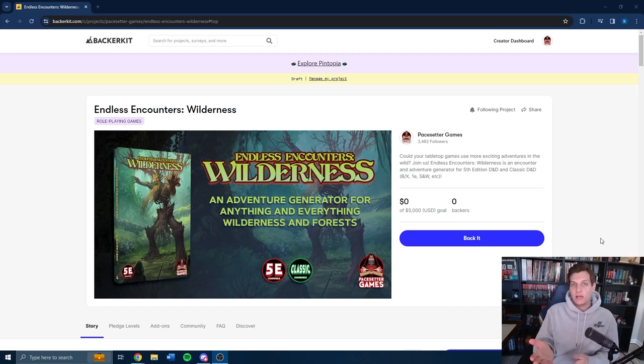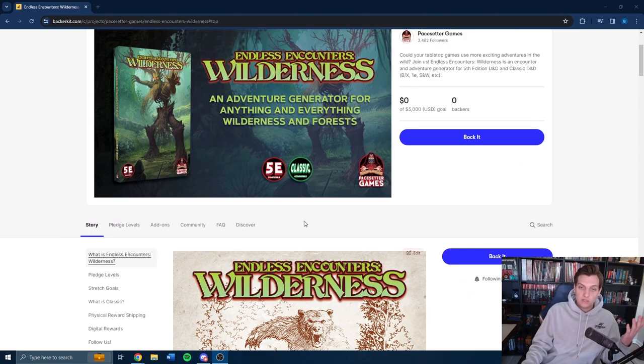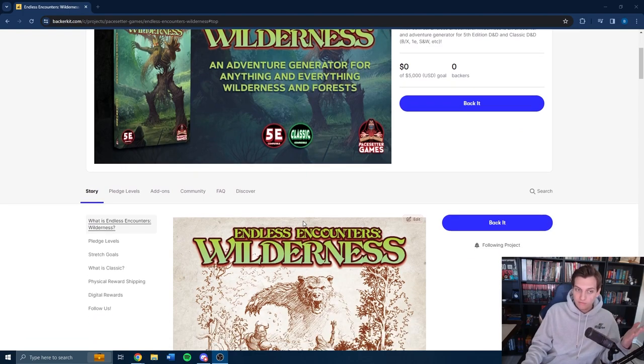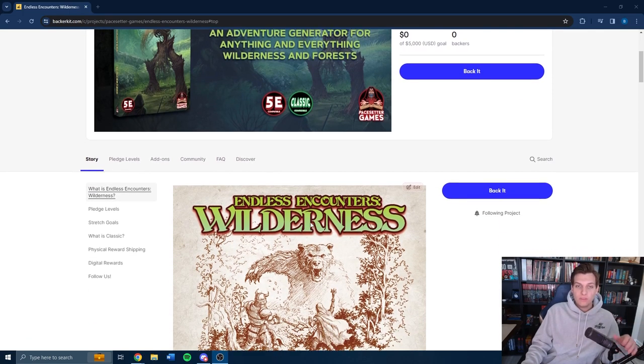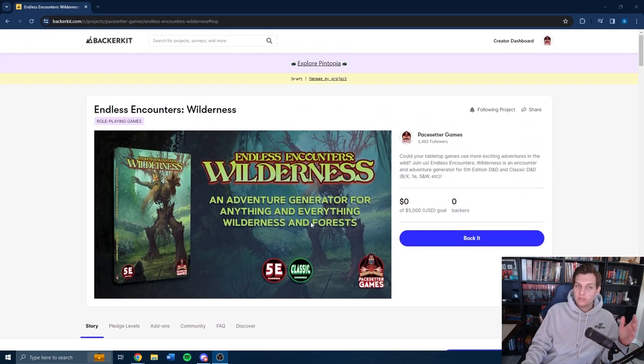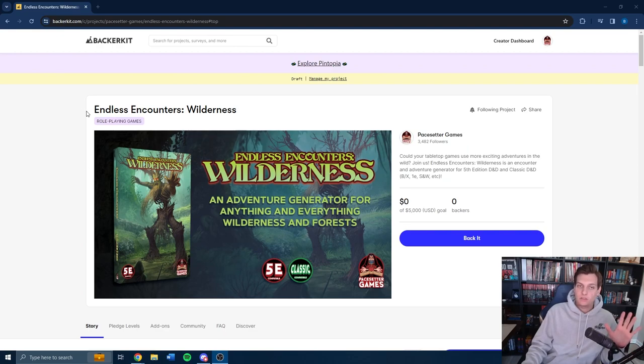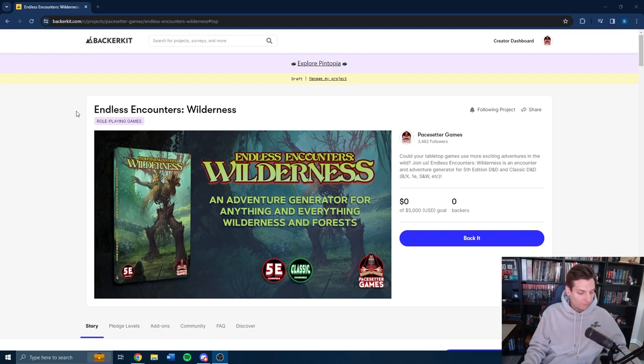Now, our teaser page is live. You can go read through any of the information that I would cover in this video. But really what I want to do is explore Backerkit a little bit, actually, because we are using a different platform than this campaign.